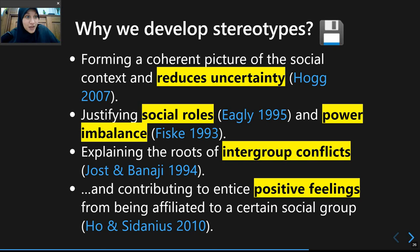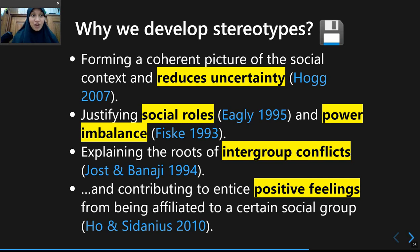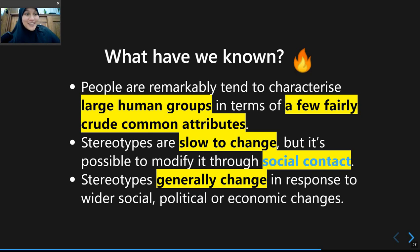Stereotypes can also contribute to positive feelings as a member of a certain social group. If there is a stereotype that people from Mendoan Ayu are calmer and more sociable than people from Rumkot, being a resident of Mendoan Ayu gives you a positive sense because you belong to a positively perceived social group. This is what makes stereotypes different from prejudice — stereotypes can be positive or negative, but prejudice is always negative.